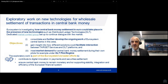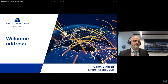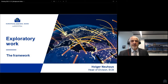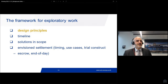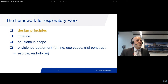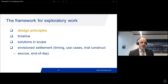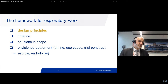On the next slide is the outline for the presentation. The presentation now is the first of three more before we go to questions and answers. So the framework for the exploratory work: first the design principles, thereafter we'll discuss the timeline and the solutions in scope, and also the envisioned settlement for the purpose of the experiments and for the trials in particular.